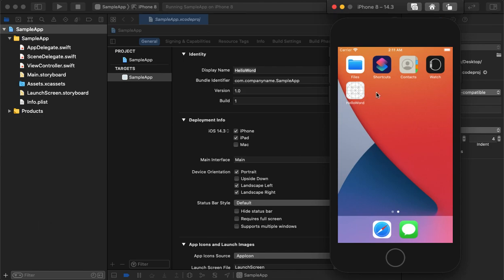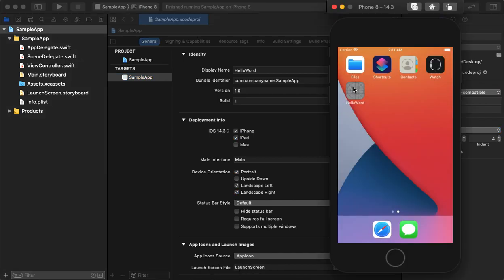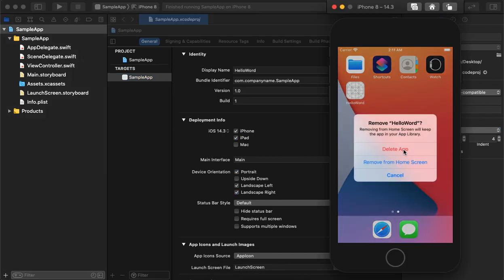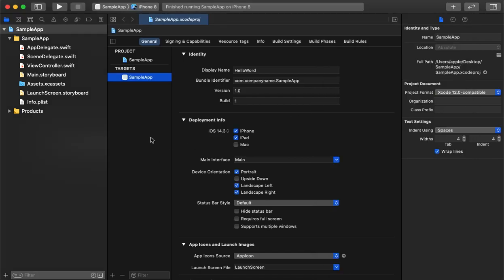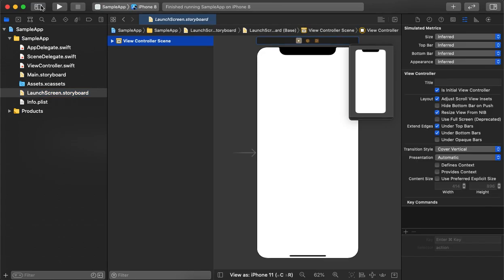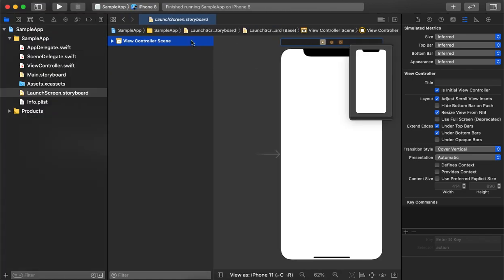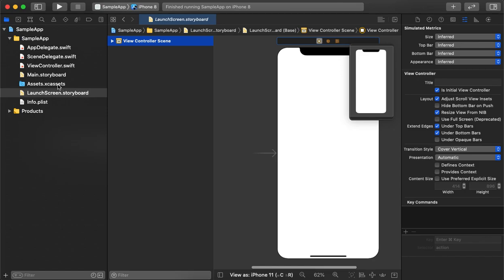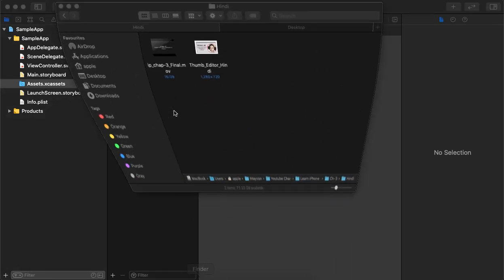Now we will go through the splash screen. We are navigating to the launch screen. Initially it is empty, so we will place a logo here. In the assets we can add images, so we will add one image there first.